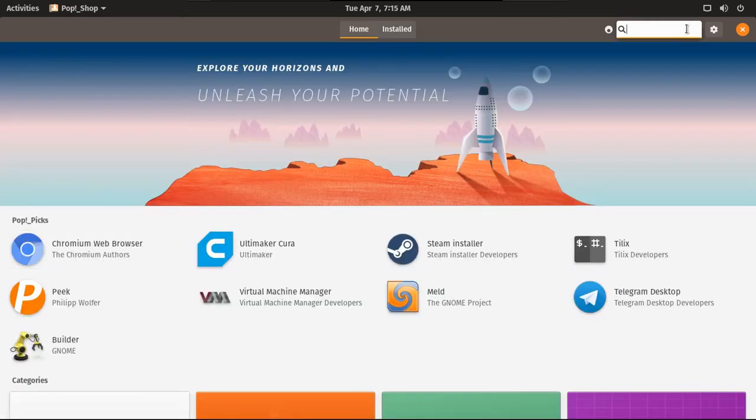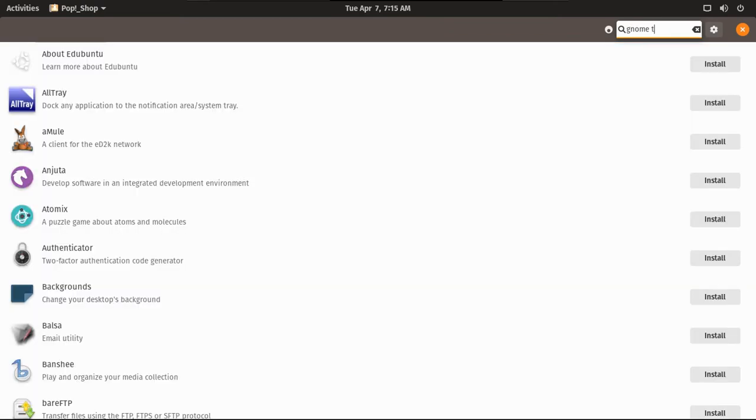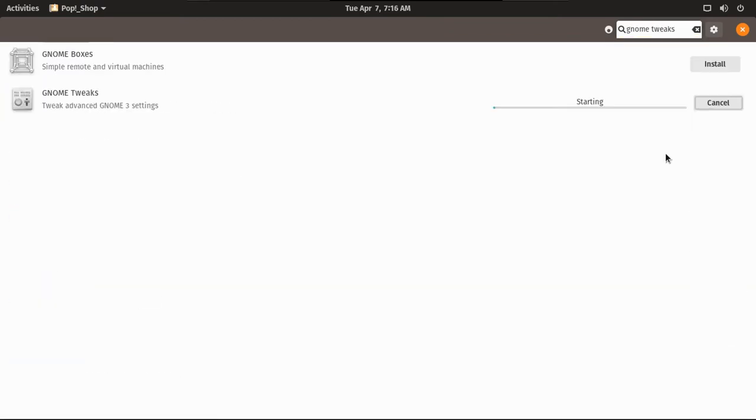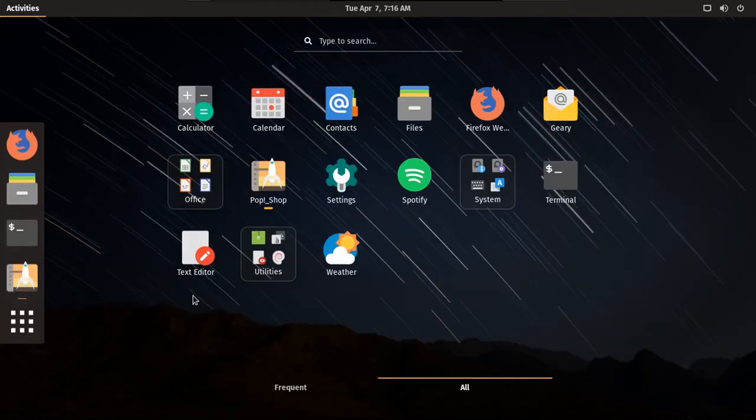And also, let's look for Gnome Tweaks, because I want to be able to customize this. I know, on Xubuntu, you can install Gnome Tweaks, but it just doesn't work at all for some reason. Anyway, I'm waiting for this.